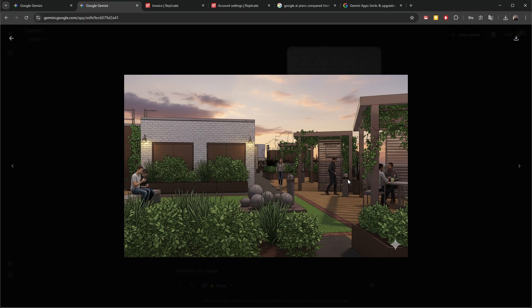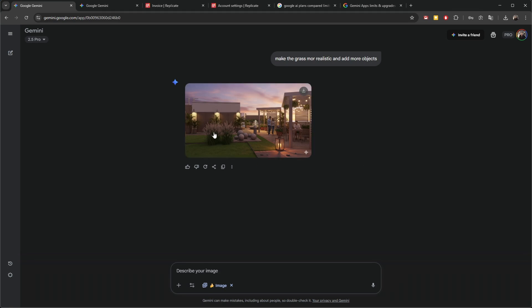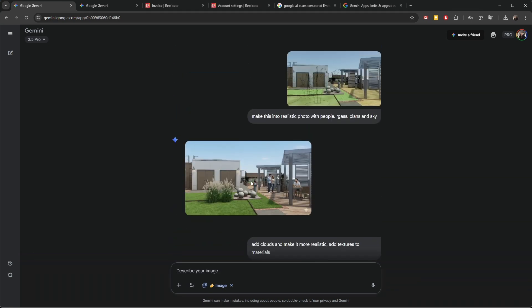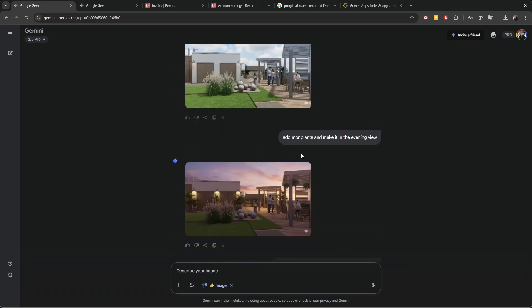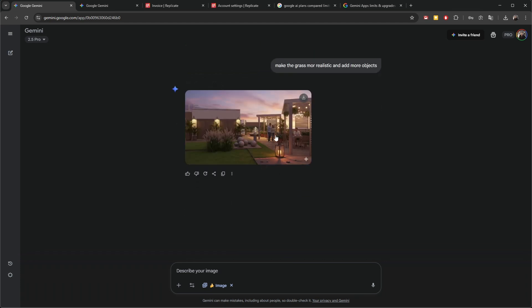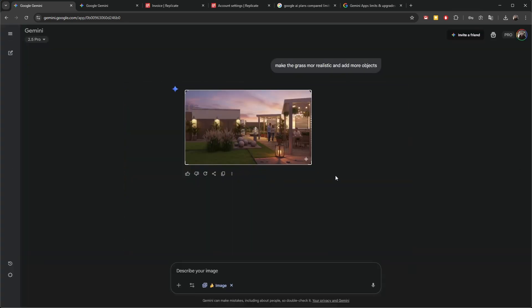Previously, AI models didn't have the ability to remember the geometry — they just generated something similar. This model really shines in that it's specifically designed to remember the geometry and the previous image. For example, to get to this image, it took a few prompts back and forth, and I landed on the image that I used in the thumbnail of this video.